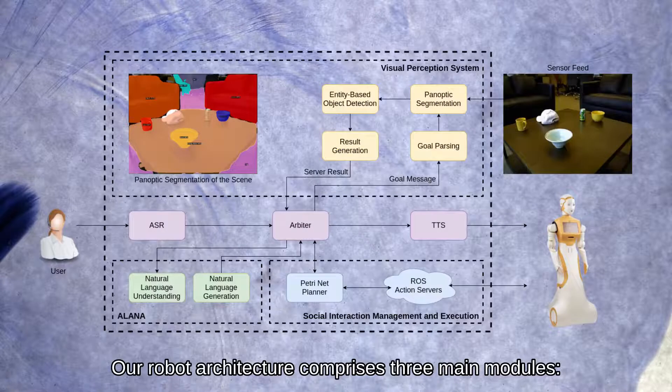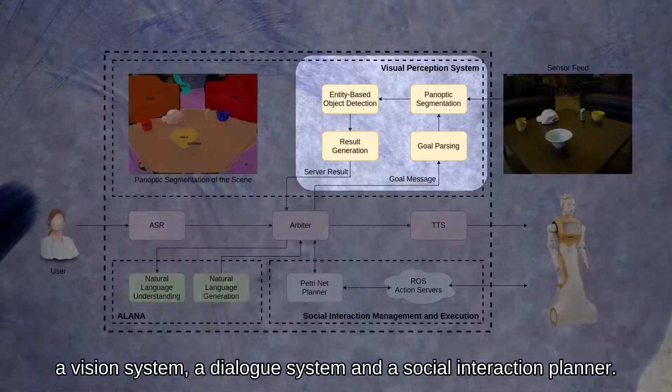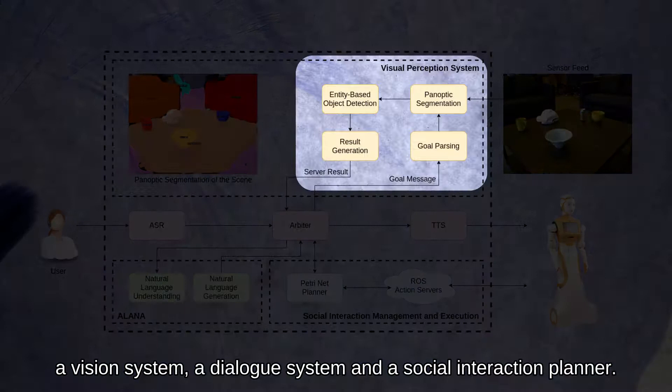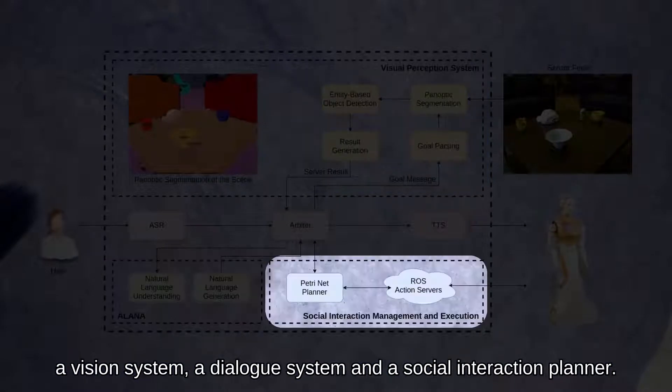Our robot architecture comprises three main modules: a vision system, a dialogue system, and a social interaction planner.